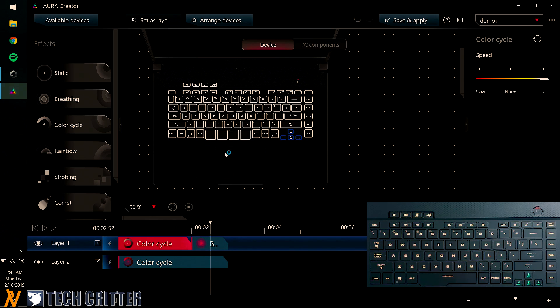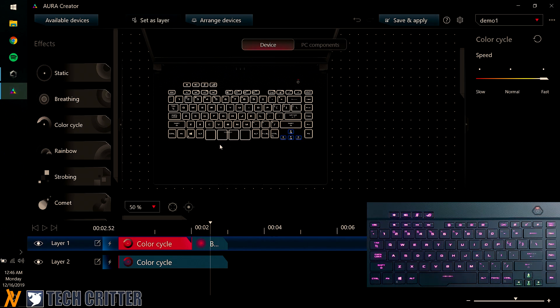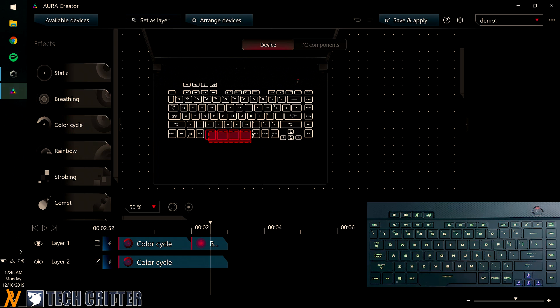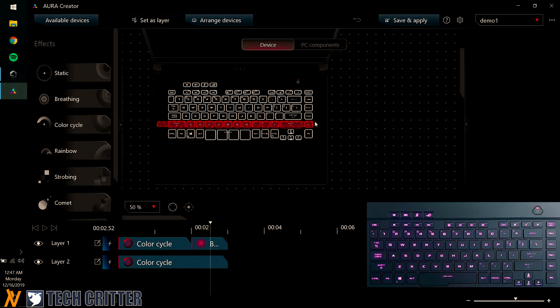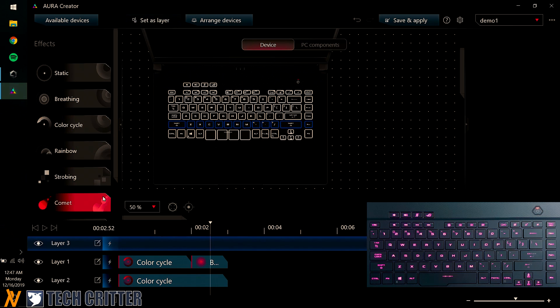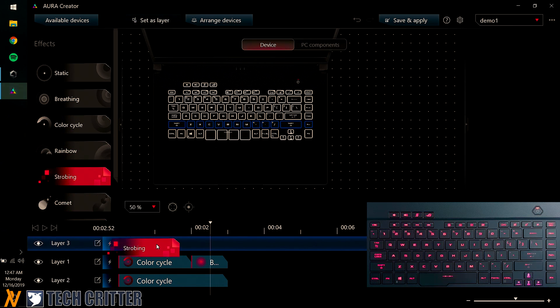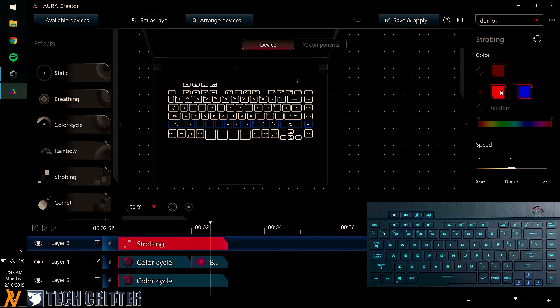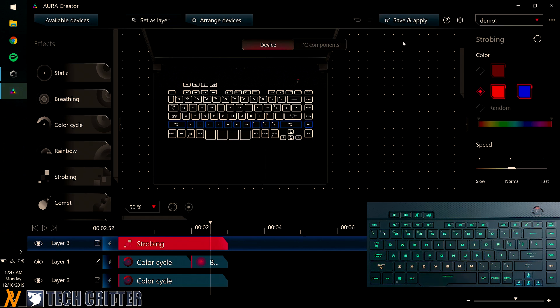And what's interesting about this is that you technically have per-key RGB with a very different effect depending on what time you set. So for example, I'm just going to select this entire row. Set as layer. Then I'm just going to have them to go strobing. And let's just go strobing for 3 seconds. 2 colors. And the blue and red is fine. Again, save and apply. And you can see, it took effect straight away.